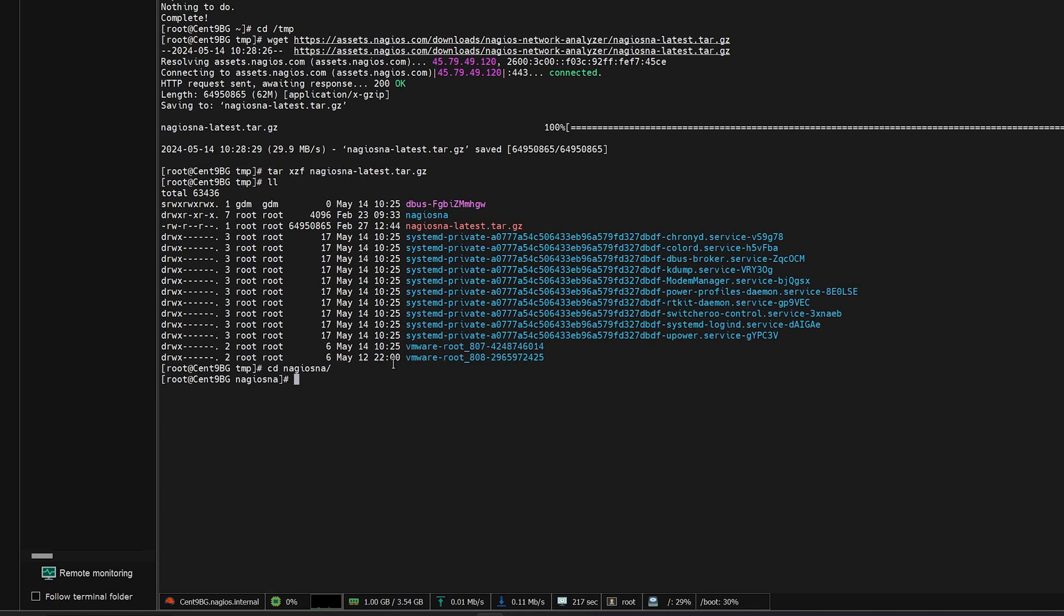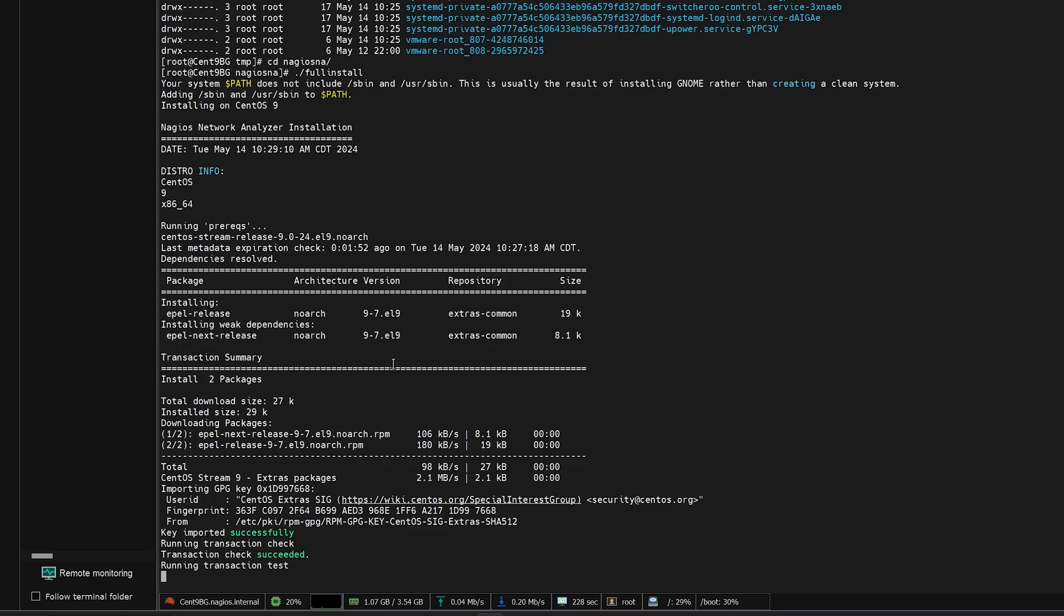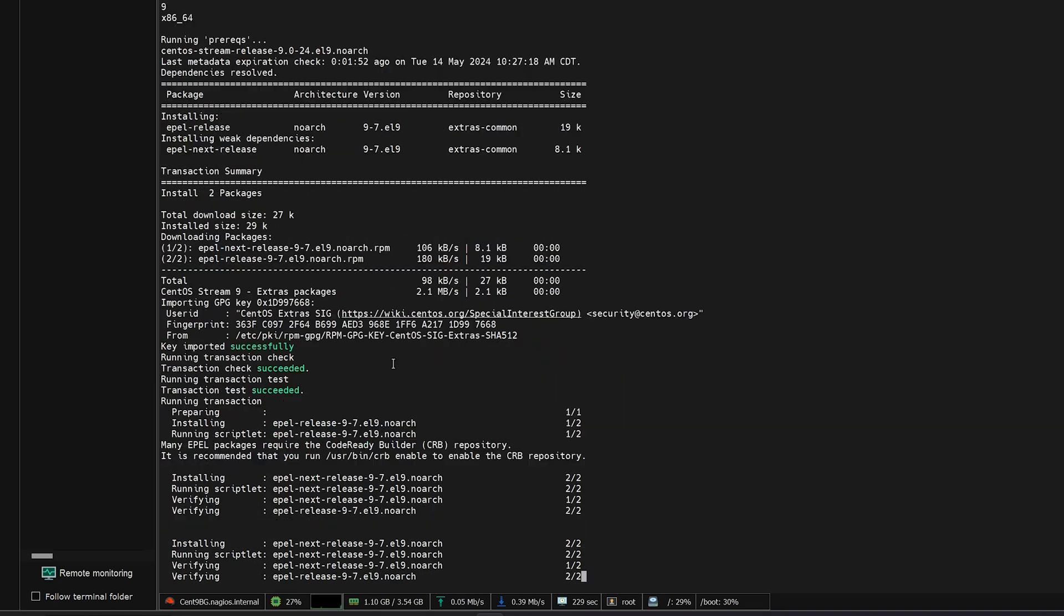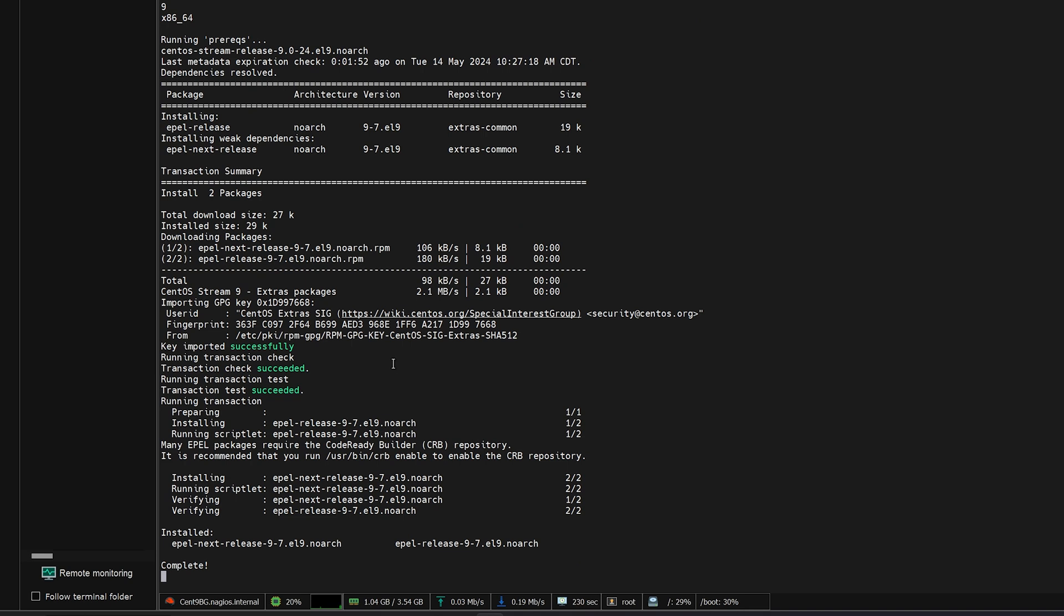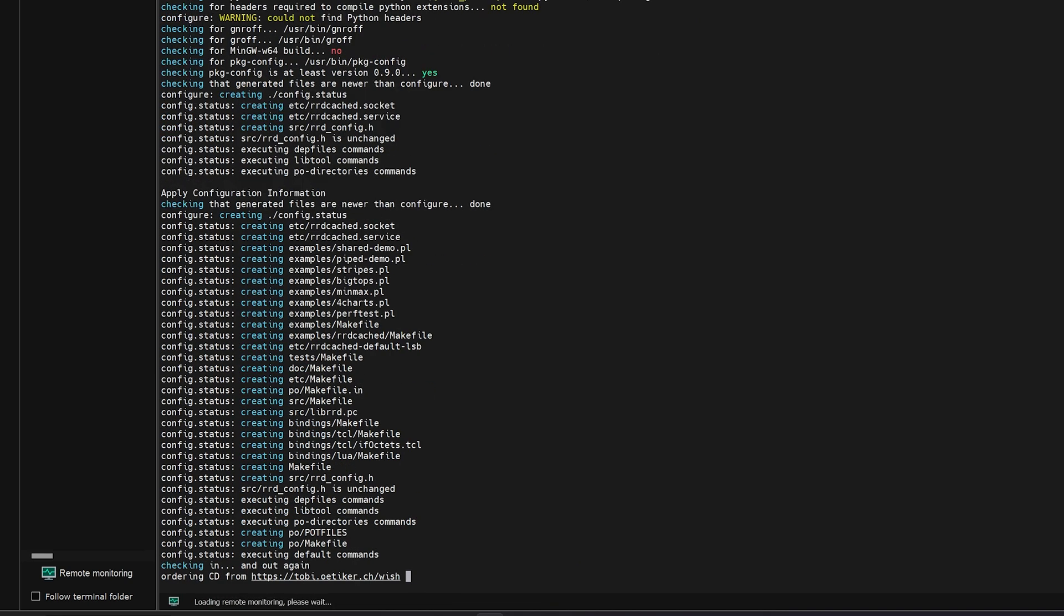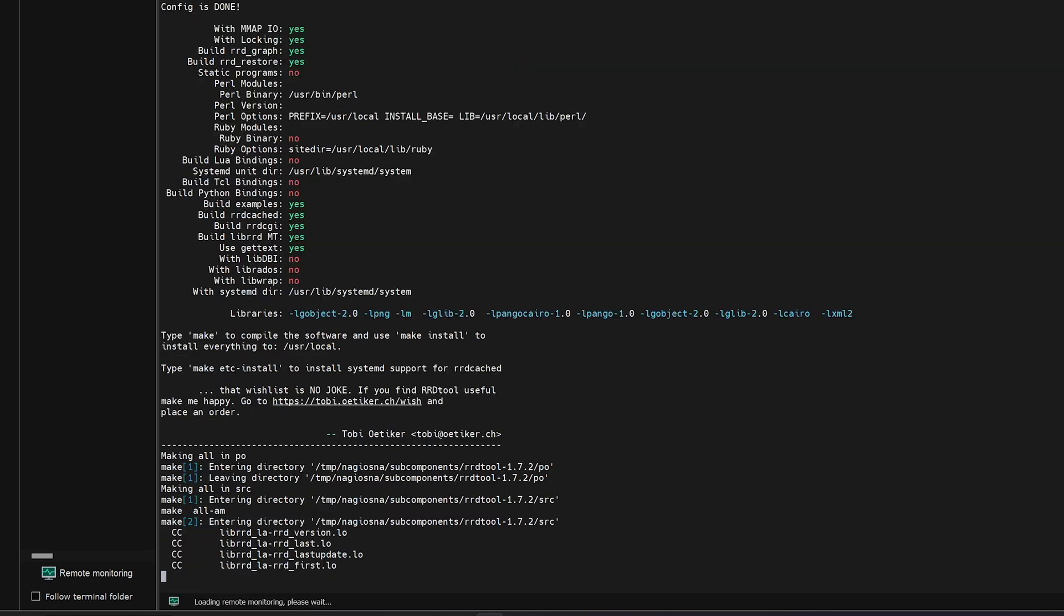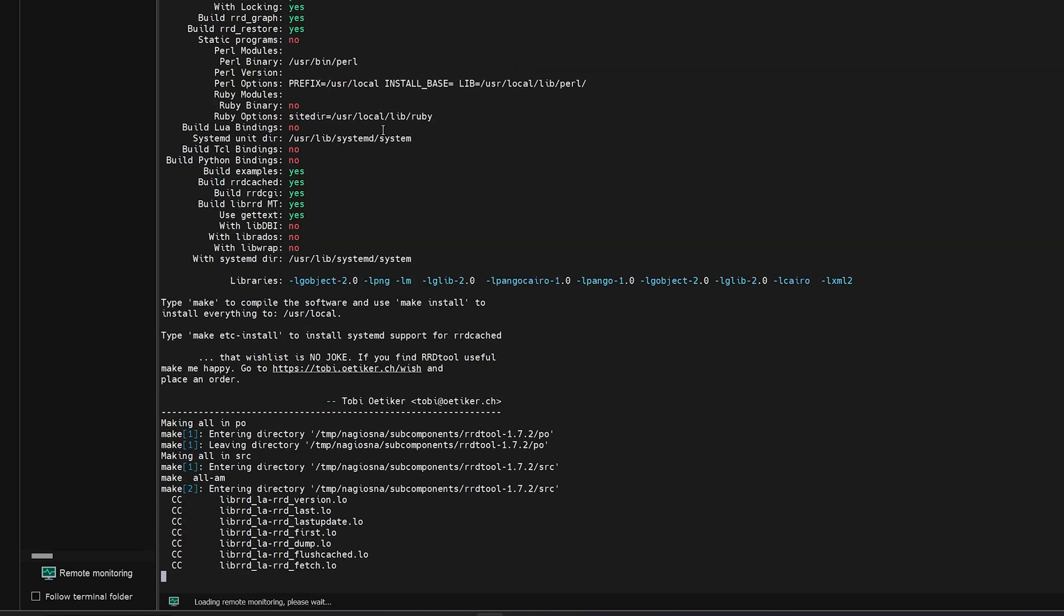Once inside here we will then need to just using the bash command execute the full install script. And now we're going to let this run. Just checking in on the progress of our first machine. We're going to let both of these run. And I'll see you when they are done.